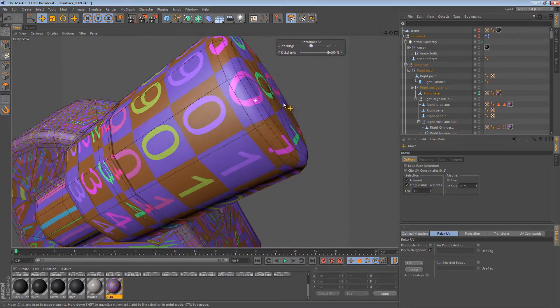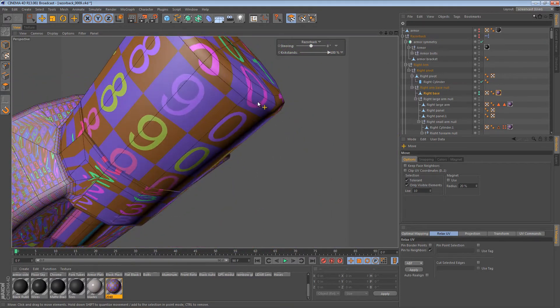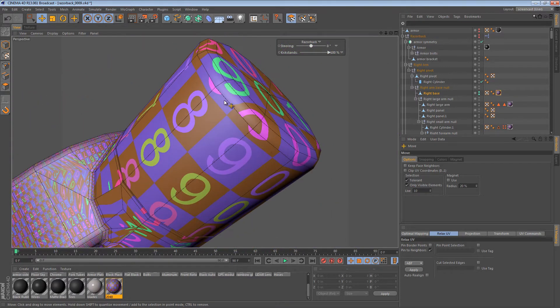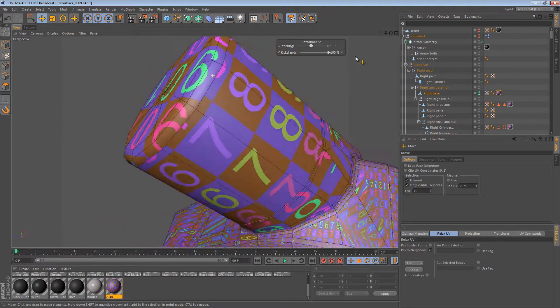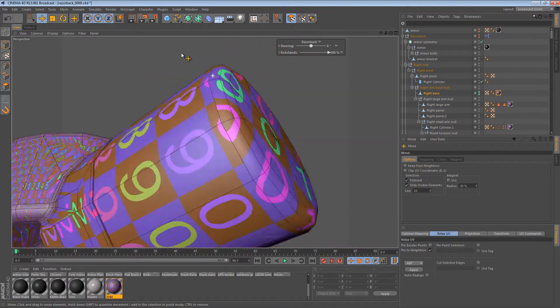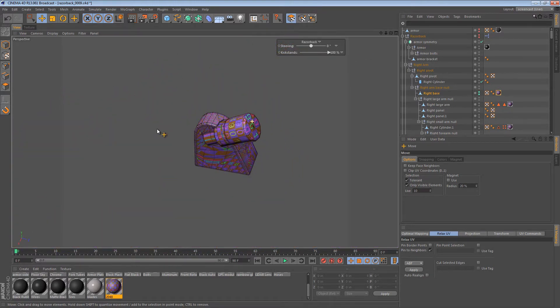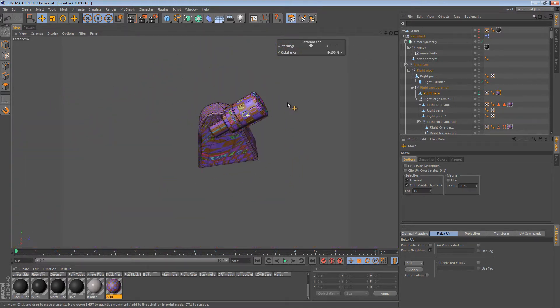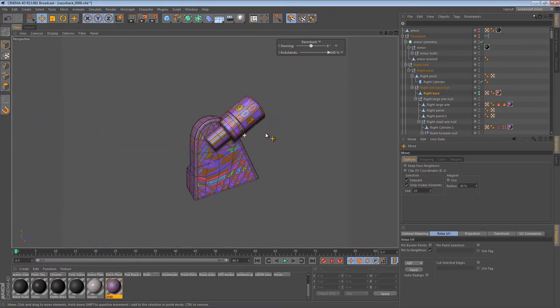Or rather, the sides onto the top. And then there's a seam going around the edge right there. But that's taken care of.